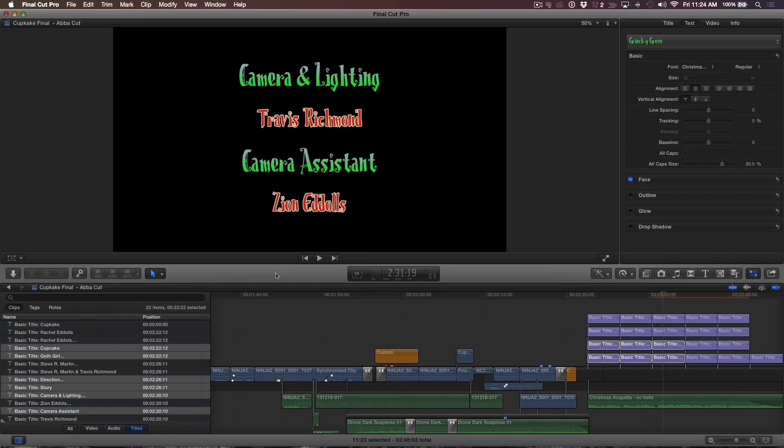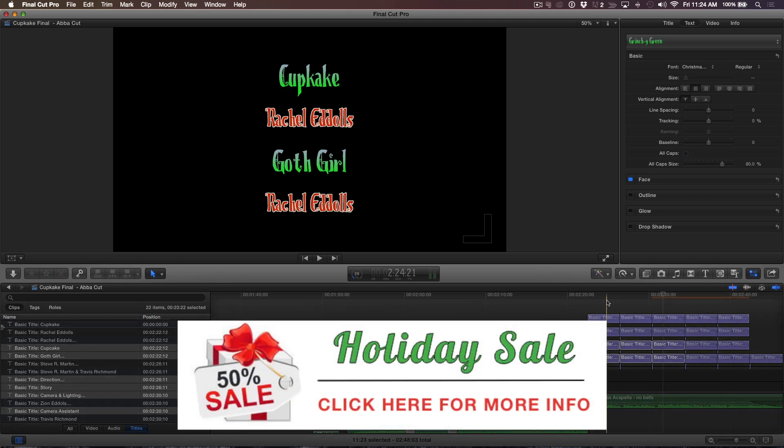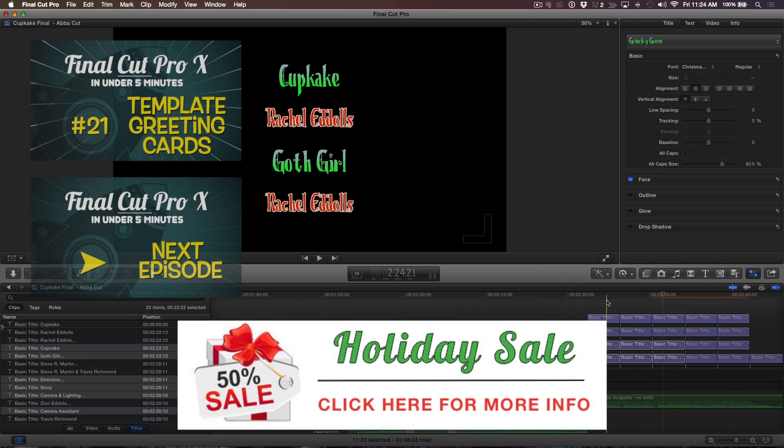Skimming over the titles reveals that all instances of the misspelled name have been corrected. Until this Christmas, we're offering 50% off selected tutorials and plugins on our website. Click the banner for more details.